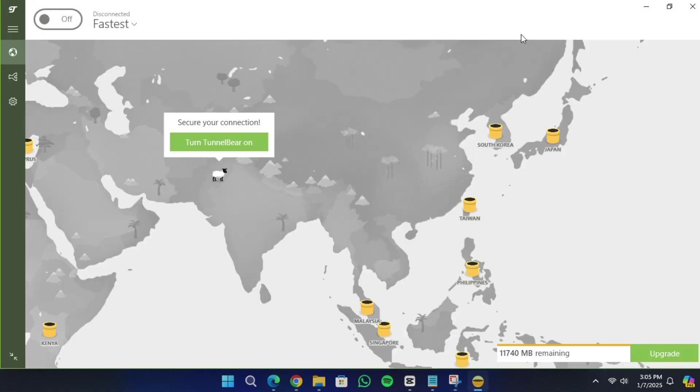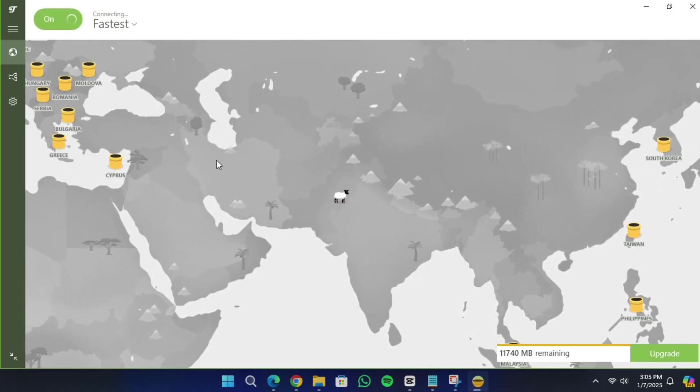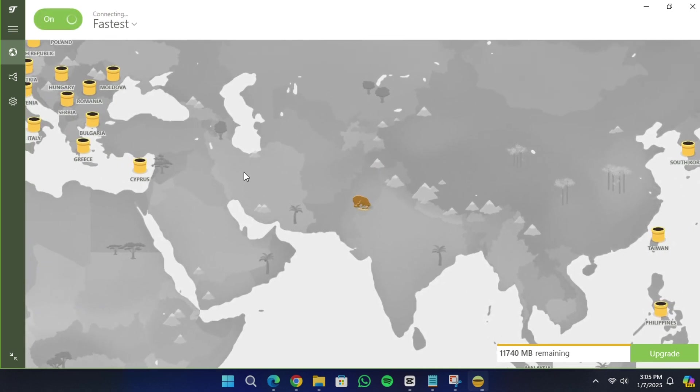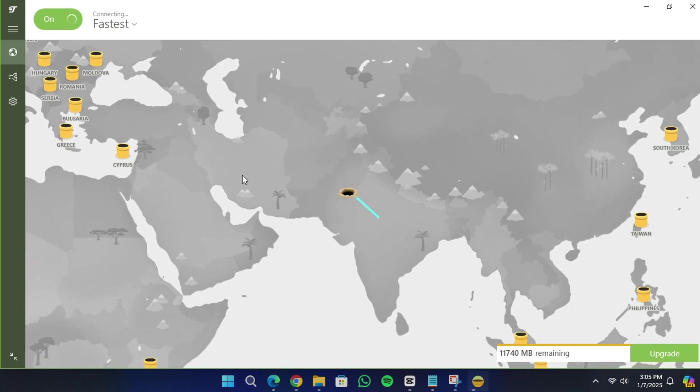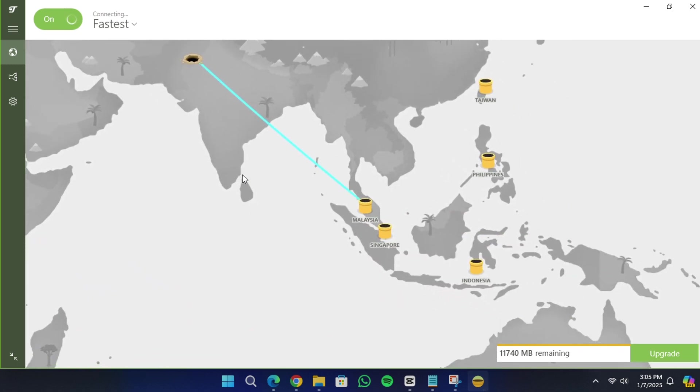While TunnelBear VPN is a good option for beginners, I recommend NordVPN as a better alternative. NordVPN offers faster speeds, a larger server network and advanced privacy features.